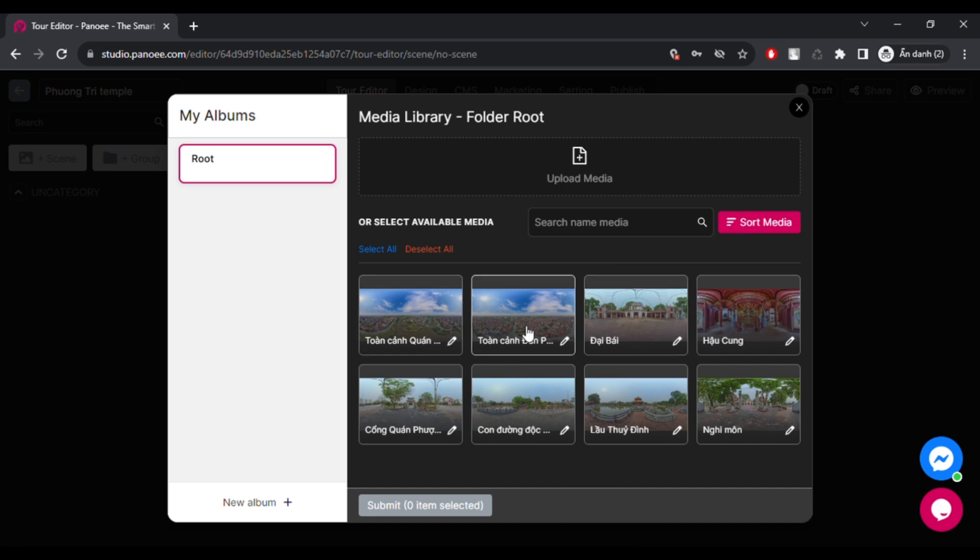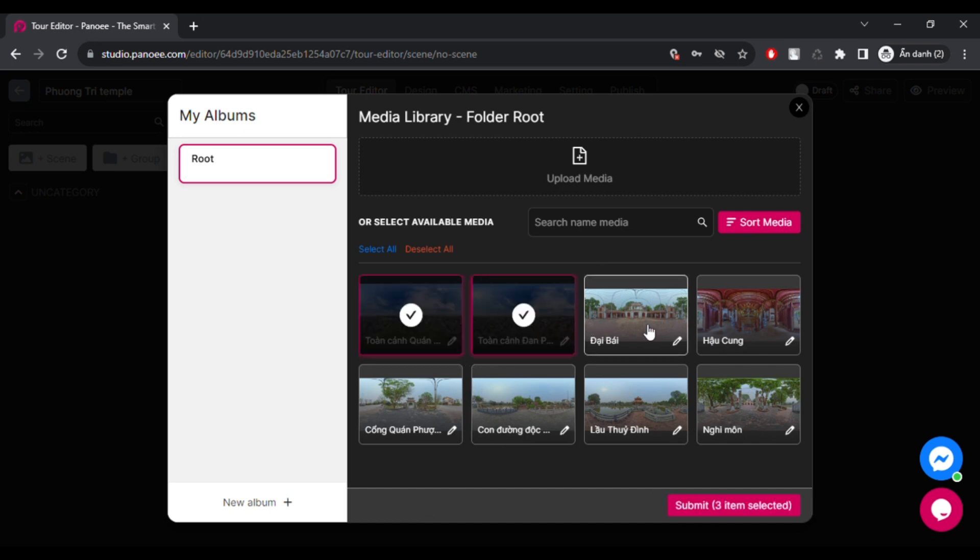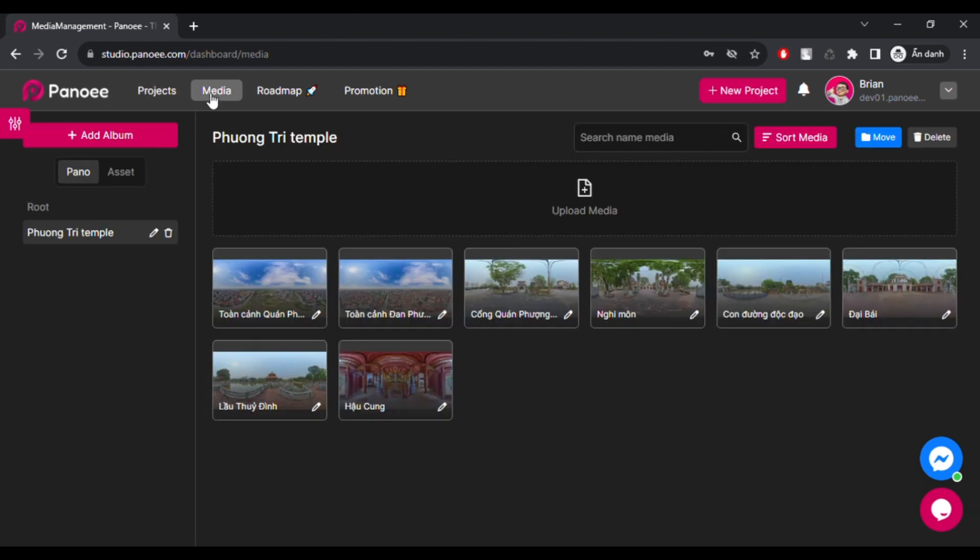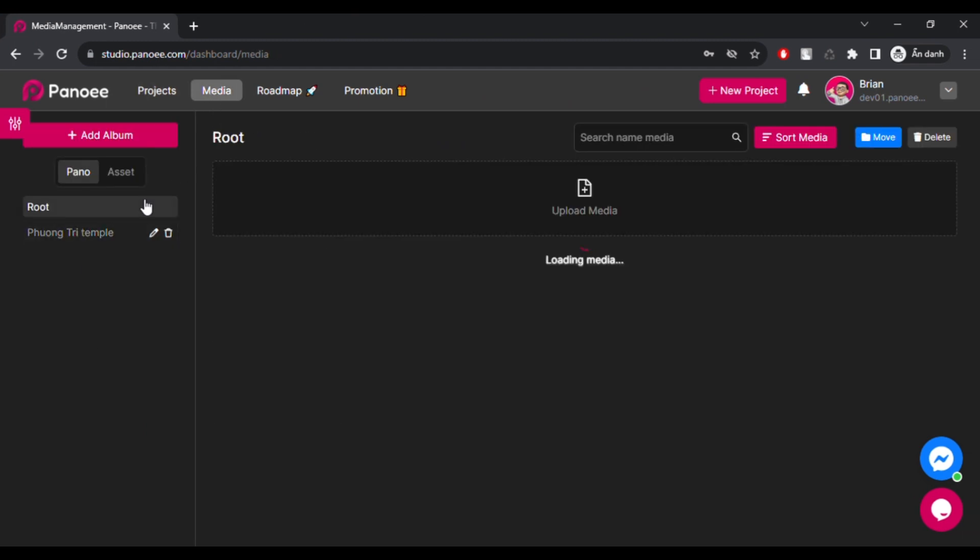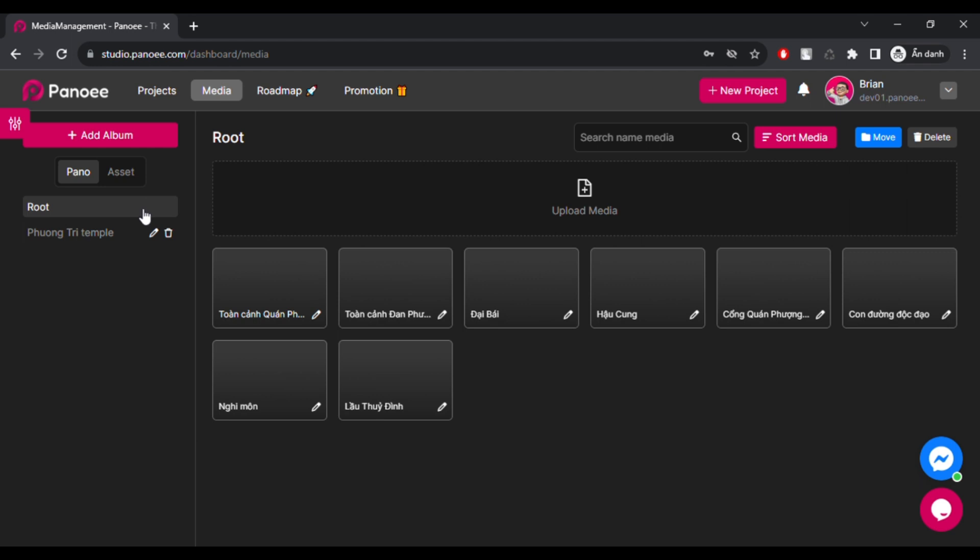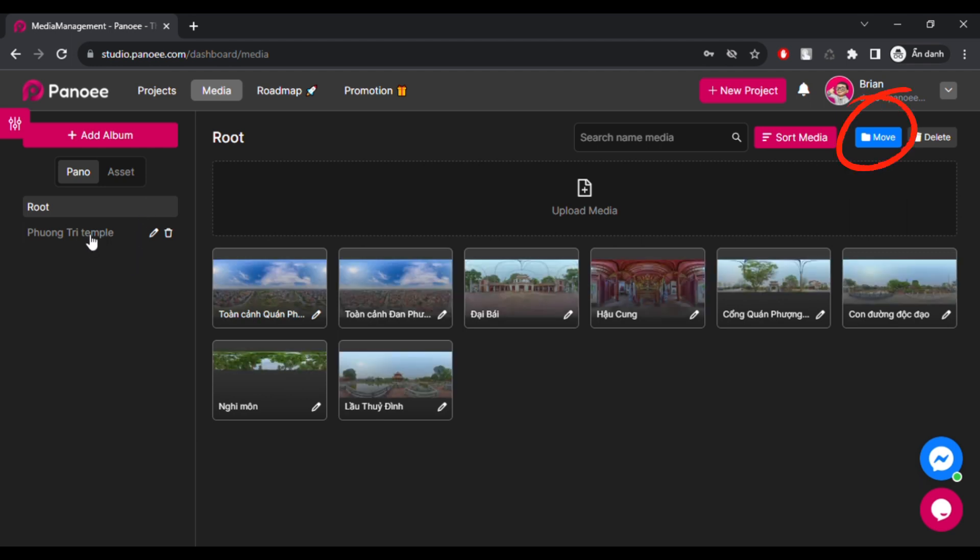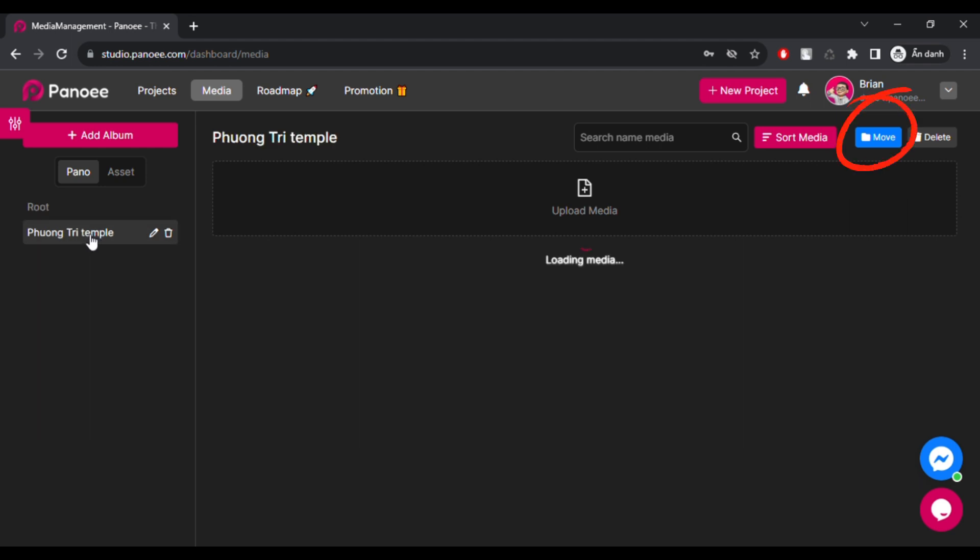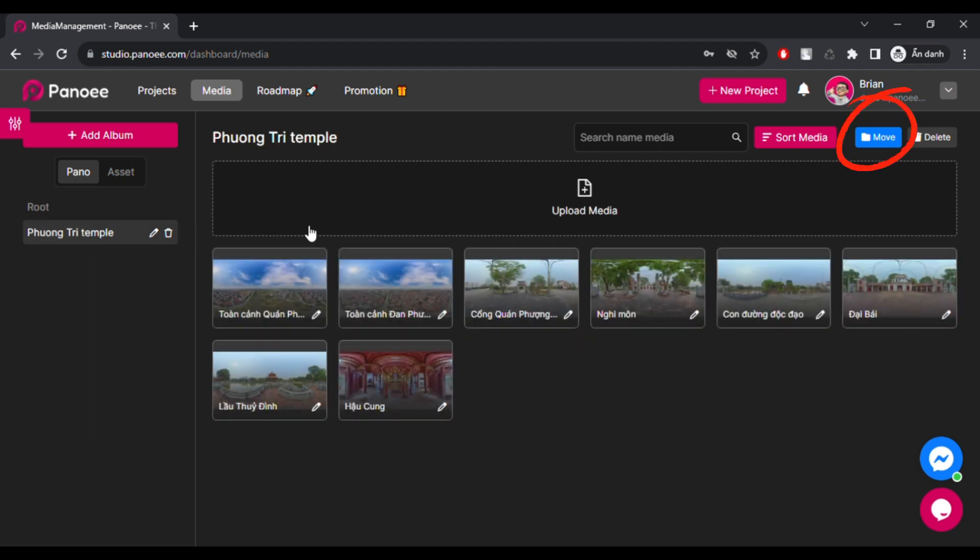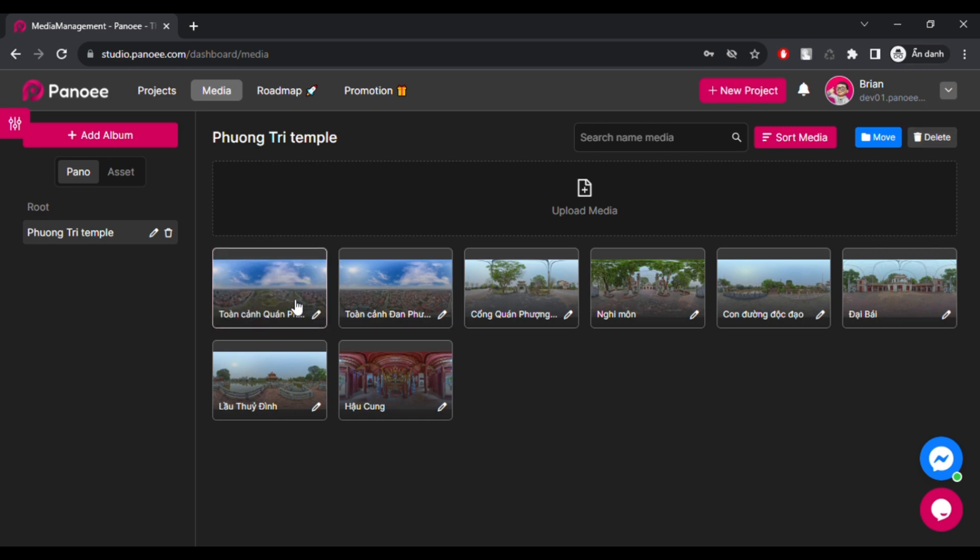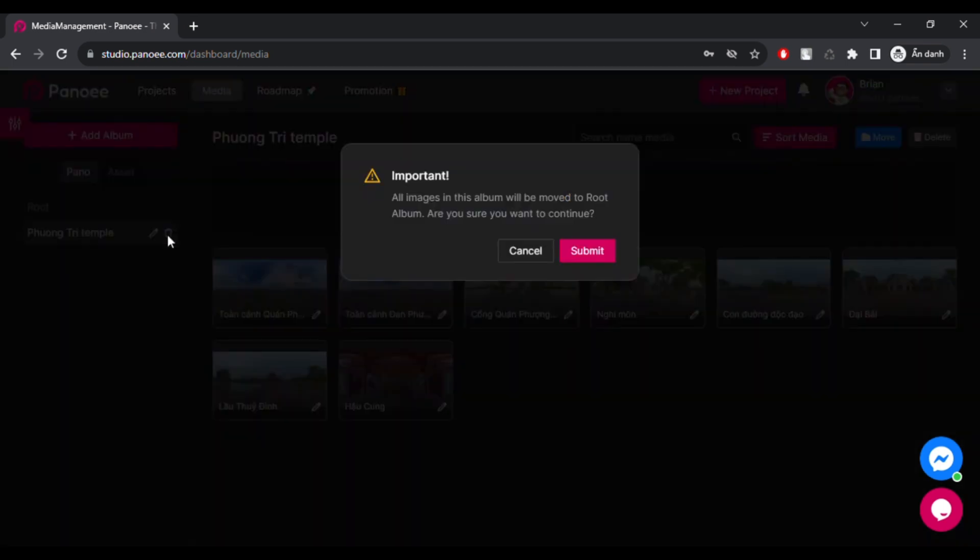The media tab lets you manage all your 360 images on Panui. You can move your pictures to a different album if you want to change their location or delete any unwanted images from there, either one by one or in bulk.